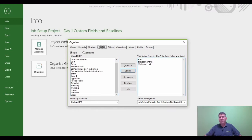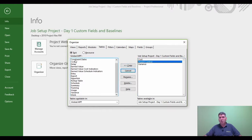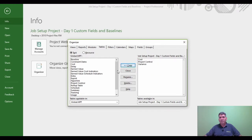So I want to copy the project control table from the job setup project to the global, which is Microsoft Project. So with project control selected, I'm going to choose Copy. Now I can see the project control is now in Microsoft Project itself, which is the global MPT.